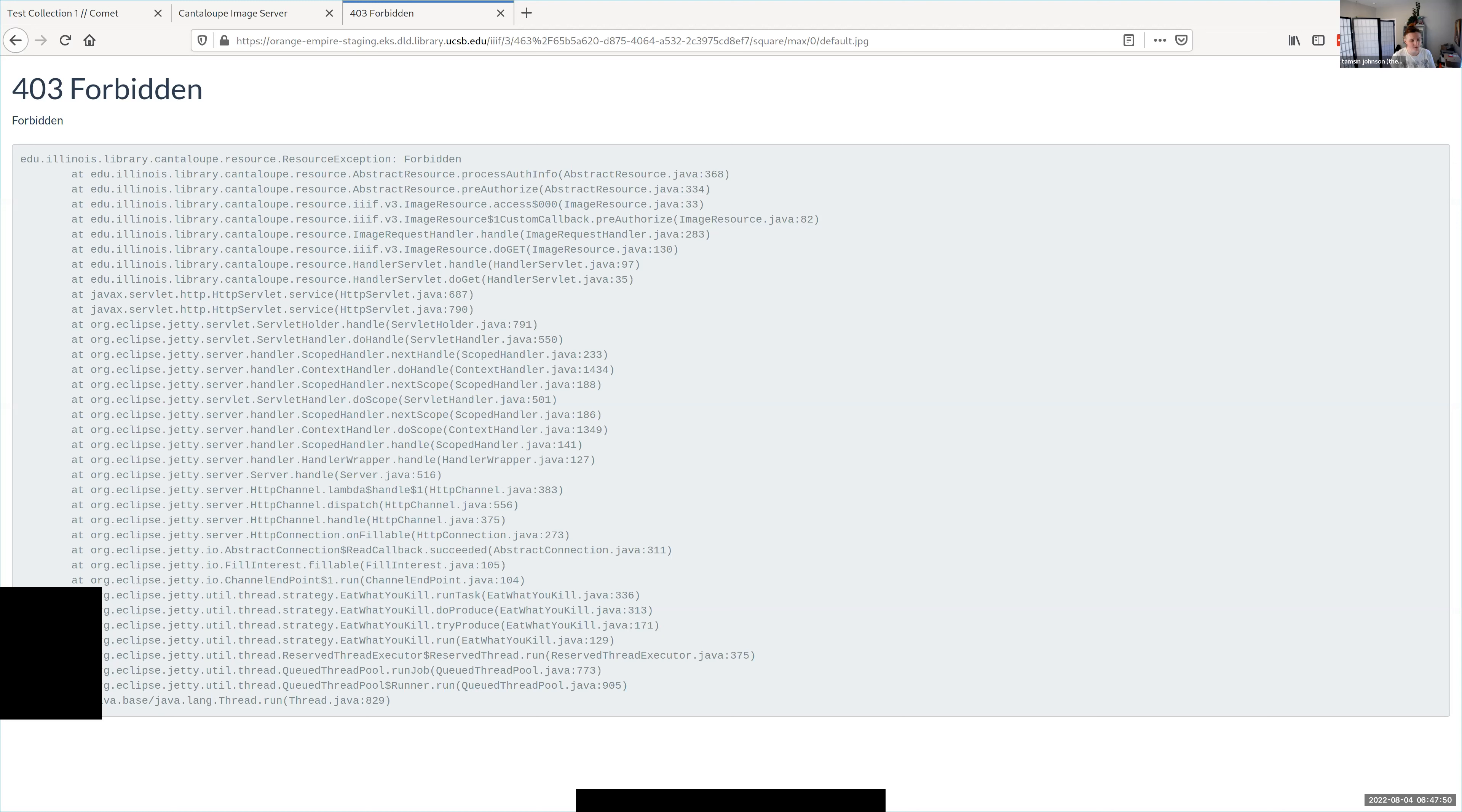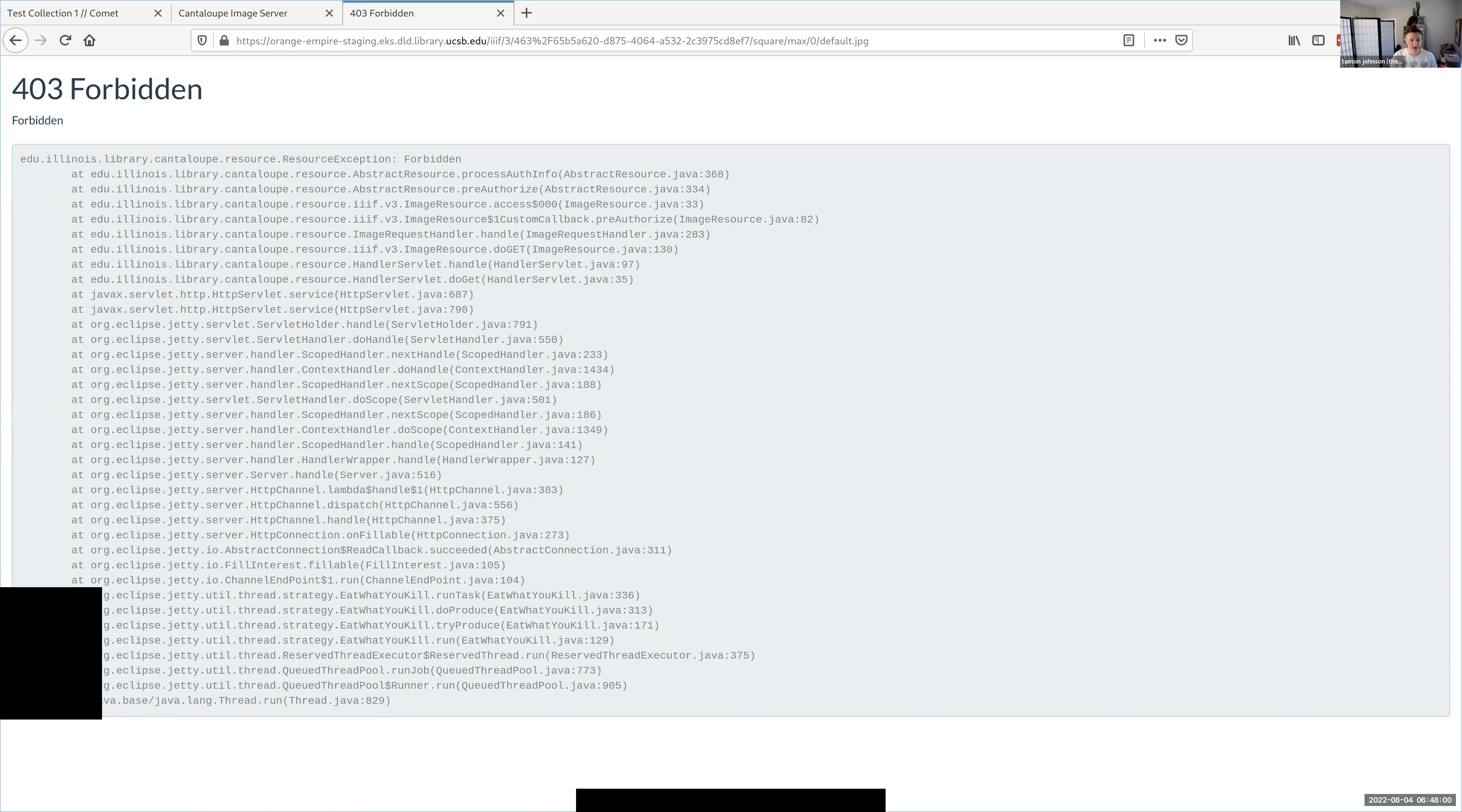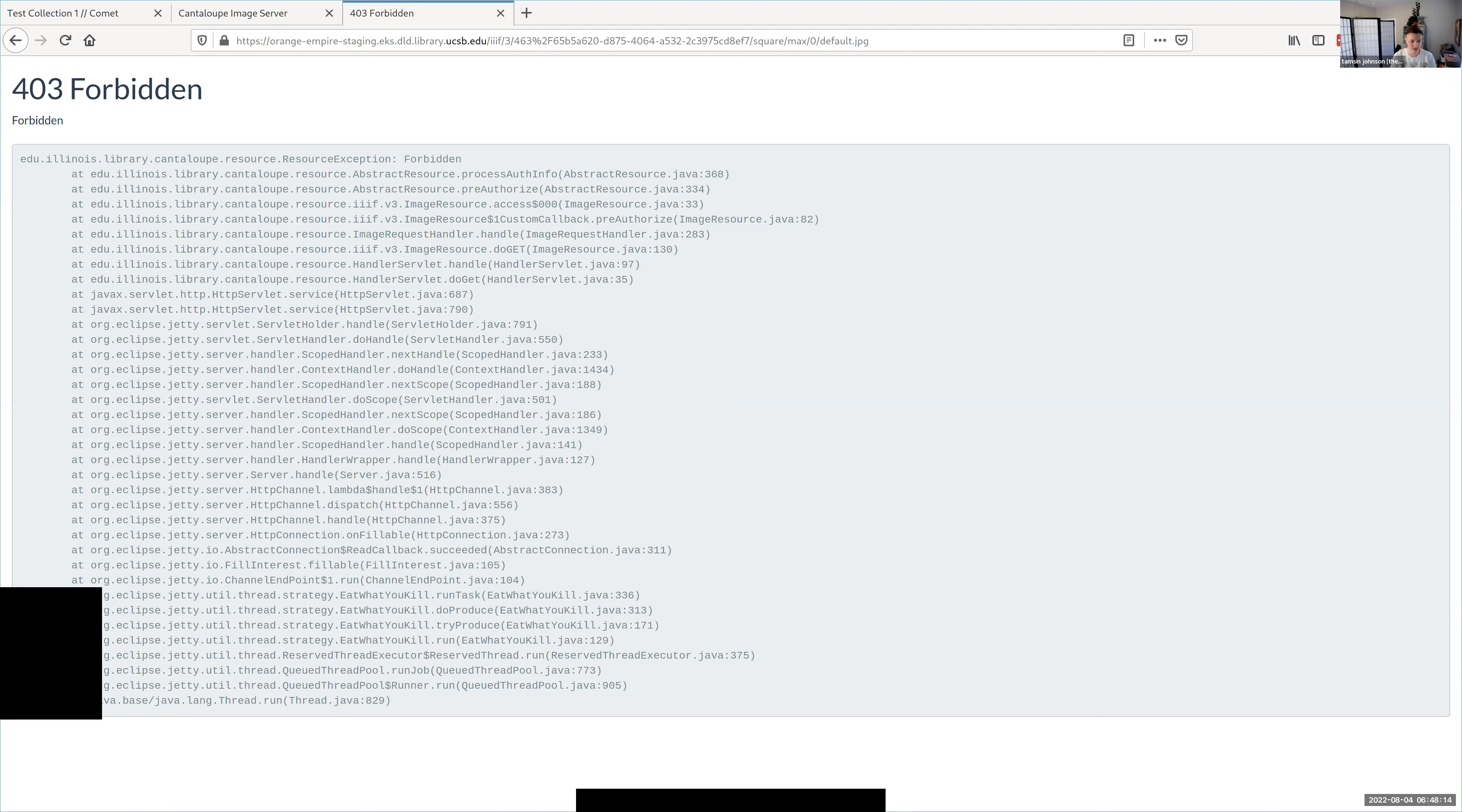And at the moment that API is just responding no to everything, and we're working on making it respond yes. So I'm really hoping that during the next sprint we'll be able to demo this server in production. And I think it's hard to overstate what a big win this set of services is. What it means is that when you deposit an image to COMET